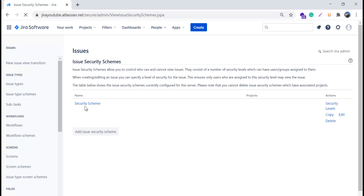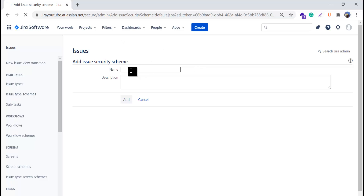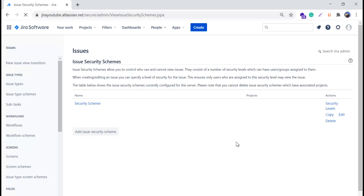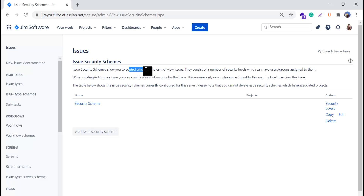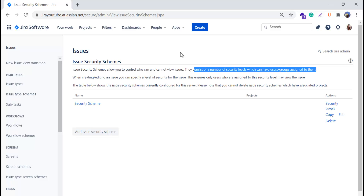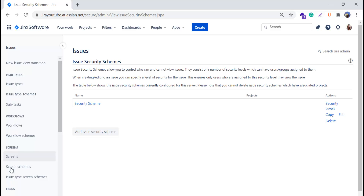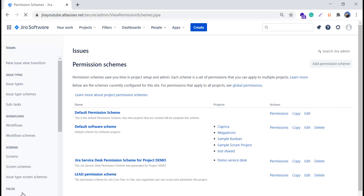We'll click on Issue Security Schemes. Right now I have created an issue security scheme just for testing purposes. If you want to add your own security scheme, you can simply click and it will open a new window asking for the name and description of the security scheme. The issue security scheme allows you to control who can and cannot view the issue — they consist of security levels which can have users and groups assigned to them. I'll cover this in detail in upcoming videos.